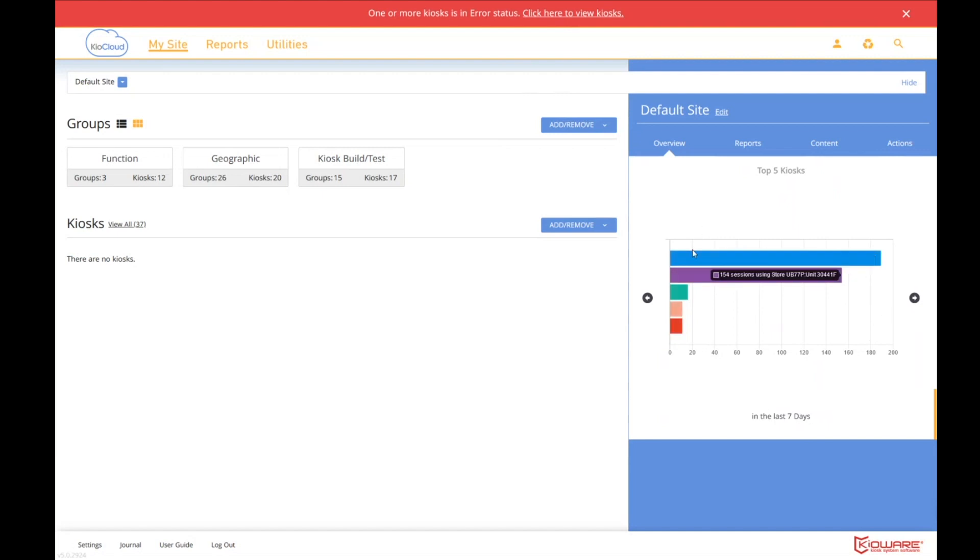And the last widget is our top five kiosks. So which kiosks are most heavily used based on user sessions? And again, this is over seven days and you can change the time period if you wish. So, for instance, this top kiosk, let's see, it's UT53P. Now, I happen to know that P is Pennsylvania, and it's unit 30443. So remember the 443 because that'll be useful later. So let's pretend that this kiosk is the one we care about learning more about.